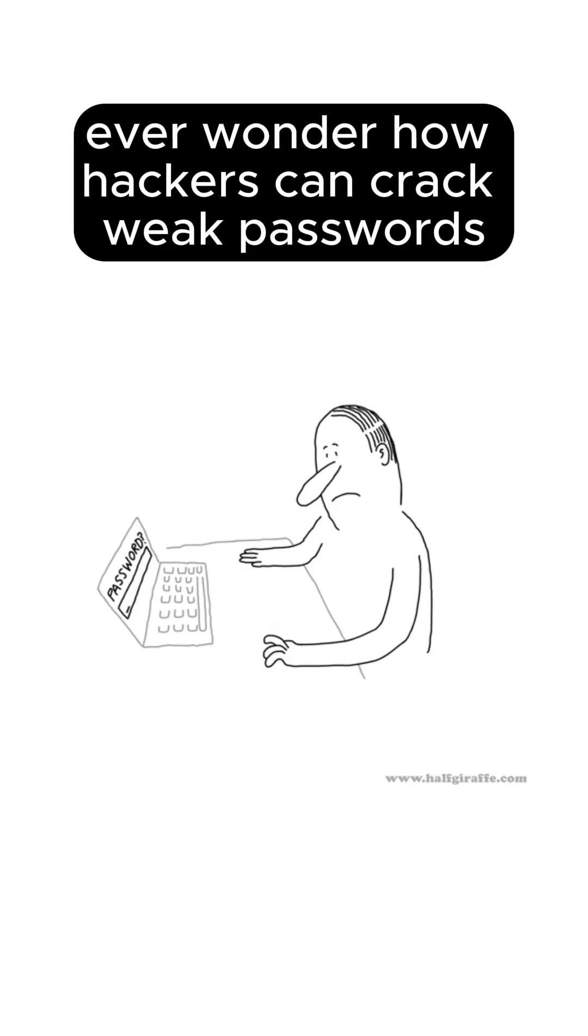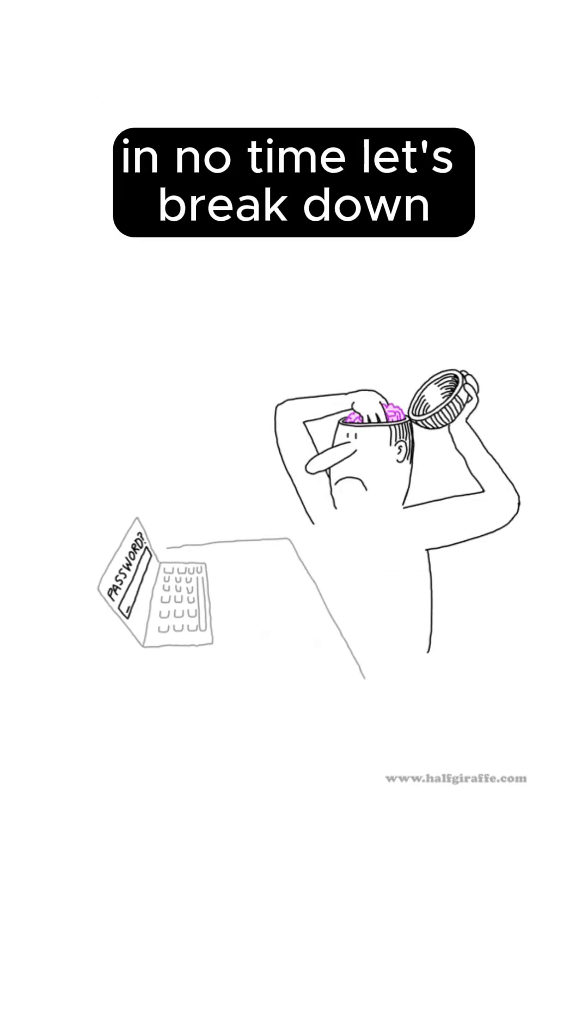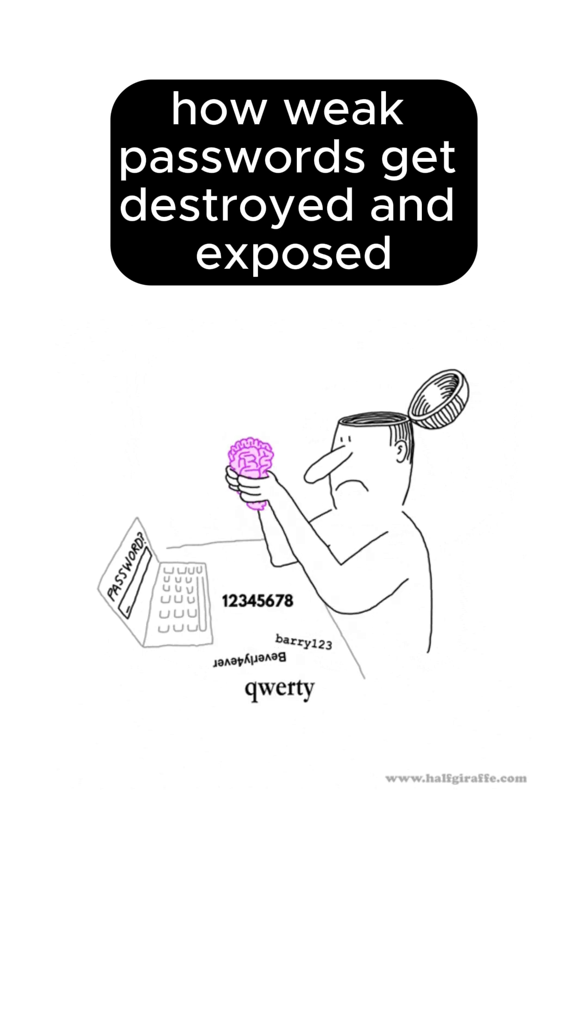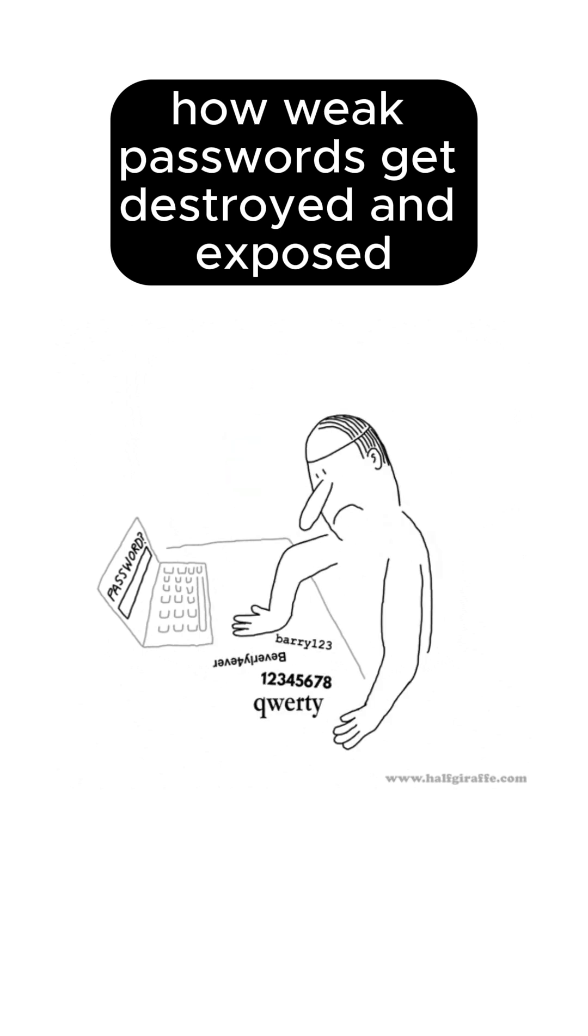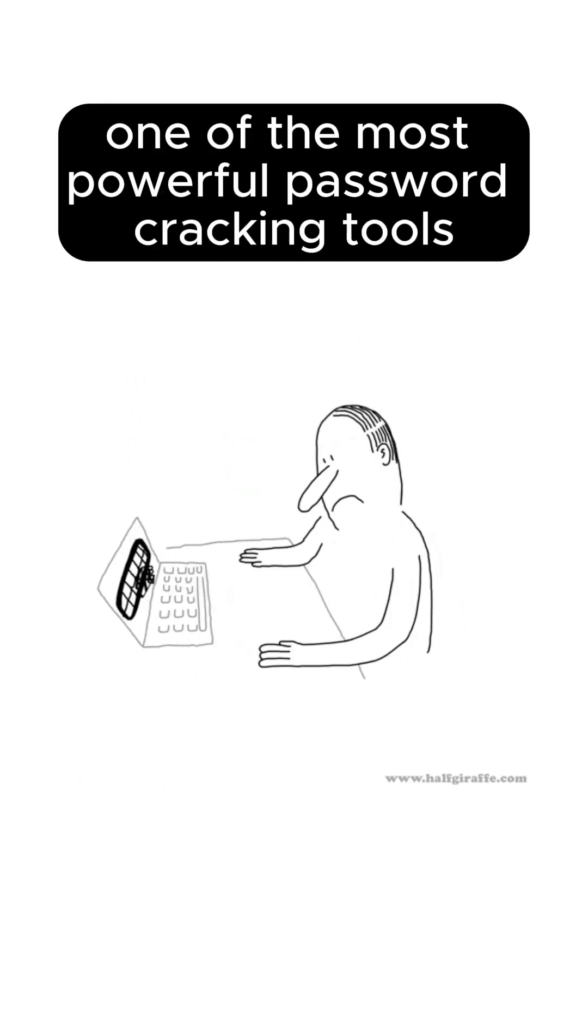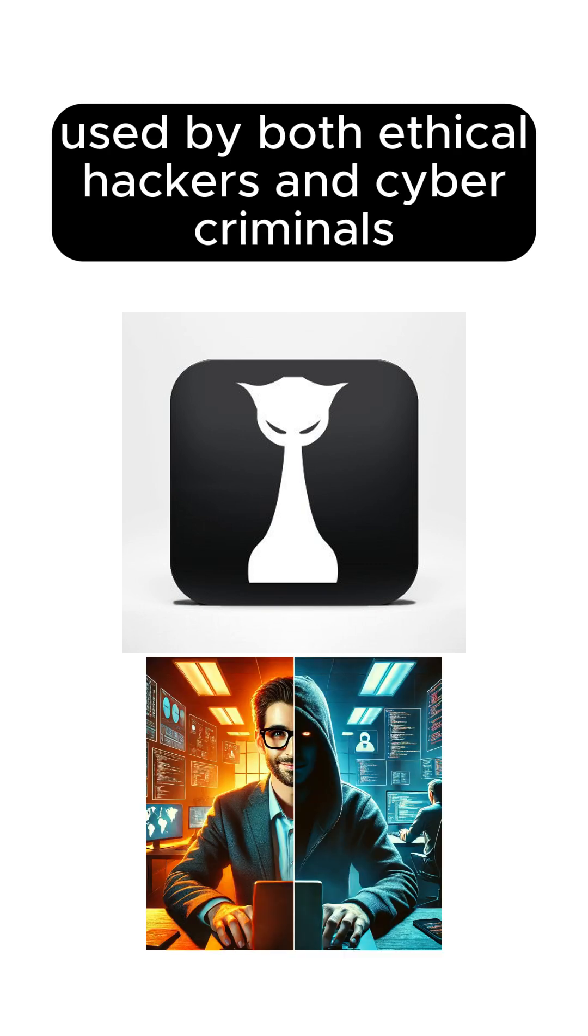Ever wonder how hackers can crack weak passwords in no time? Let's break down how weak passwords get destroyed and exposed using Hashcat. Hashcat is one of the most powerful password cracking tools used by both ethical hackers and cyber criminals.